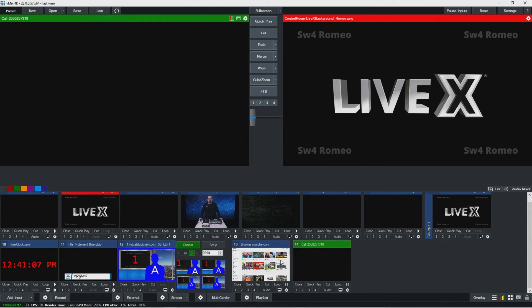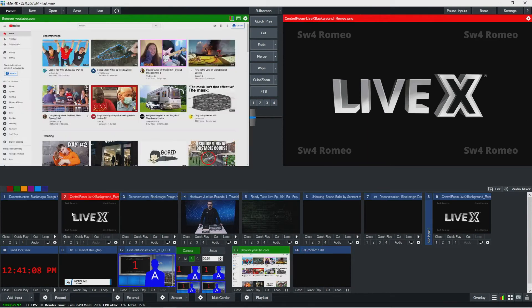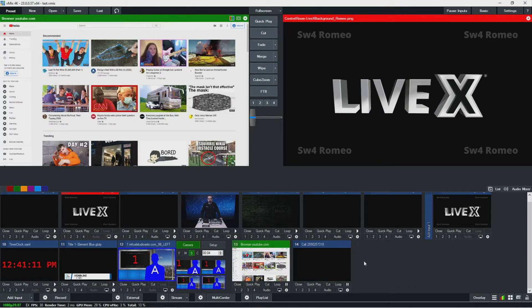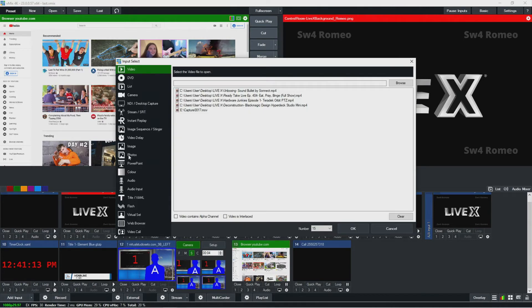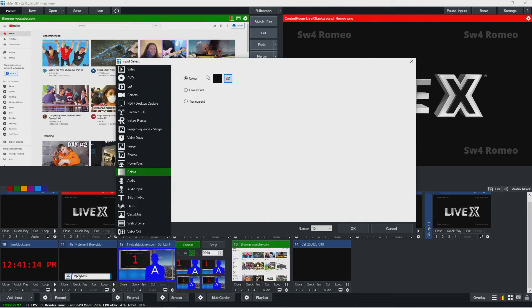Now, every input lets you add a bunch of different settings to it. So I'm just going to add a color input here to get started with.